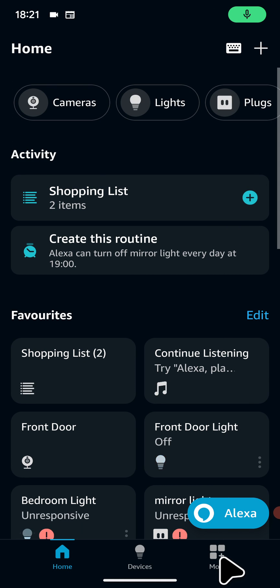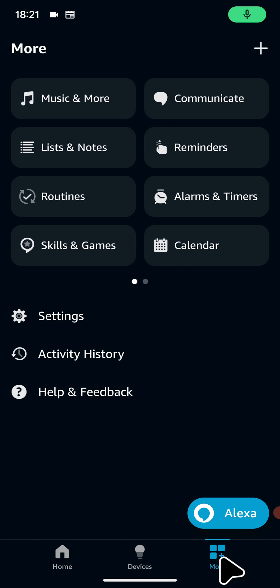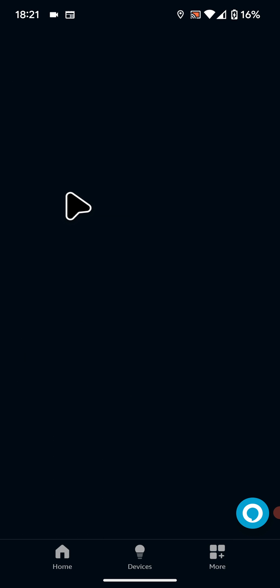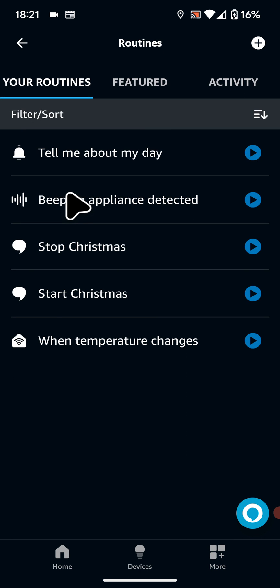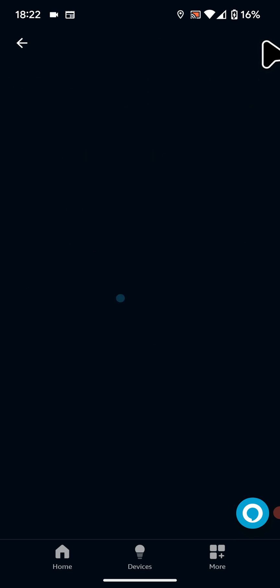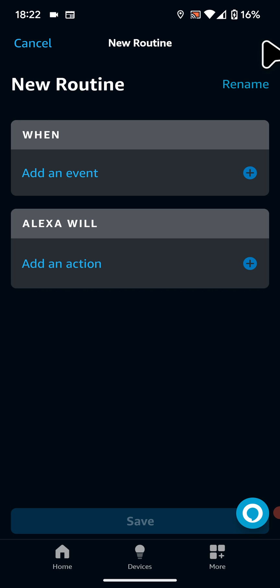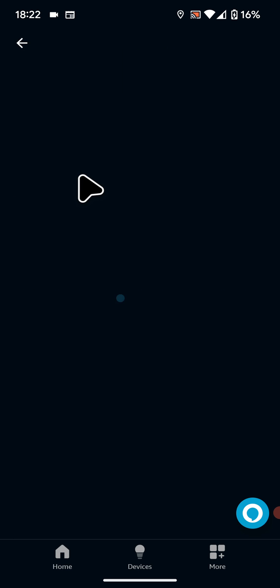Then tap on more at the bottom of the screen. Next tap on routines. Tap on the plus icon on the top right side of the screen. Then tap on add an event.